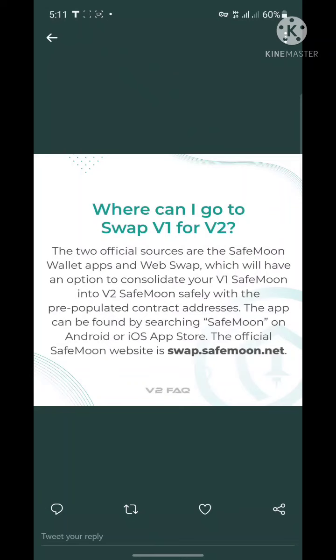Once you watch the videos on how to migrate from V1 to V2 using Trust Wallet, MetaMask, SafePal, or MathWallet, you'll see exactly how to use the swap.safemoon.net website to complete your swap.